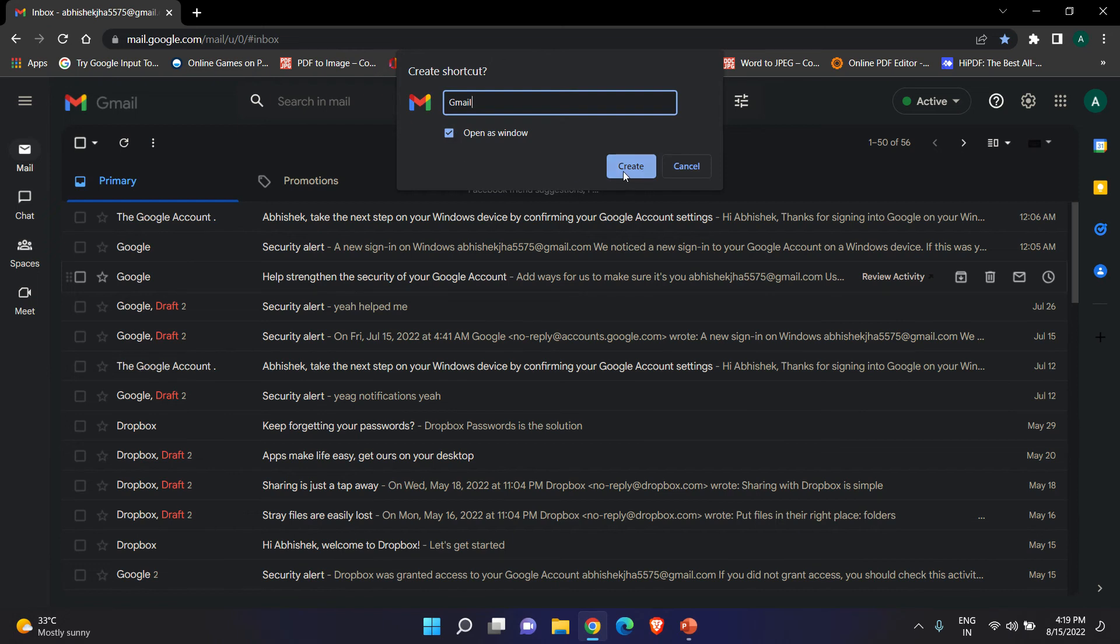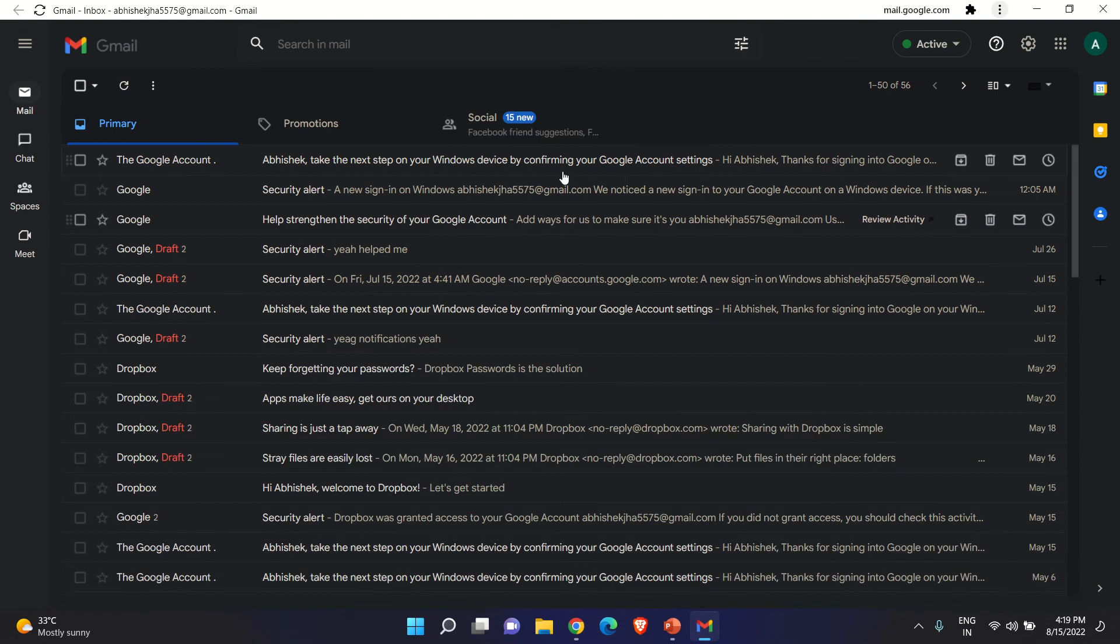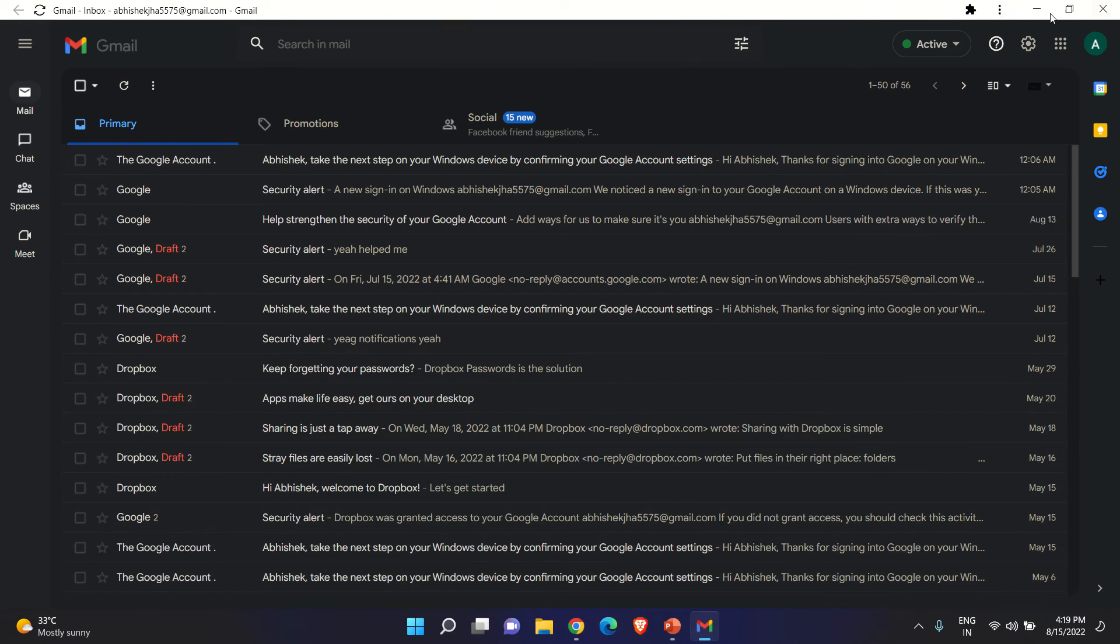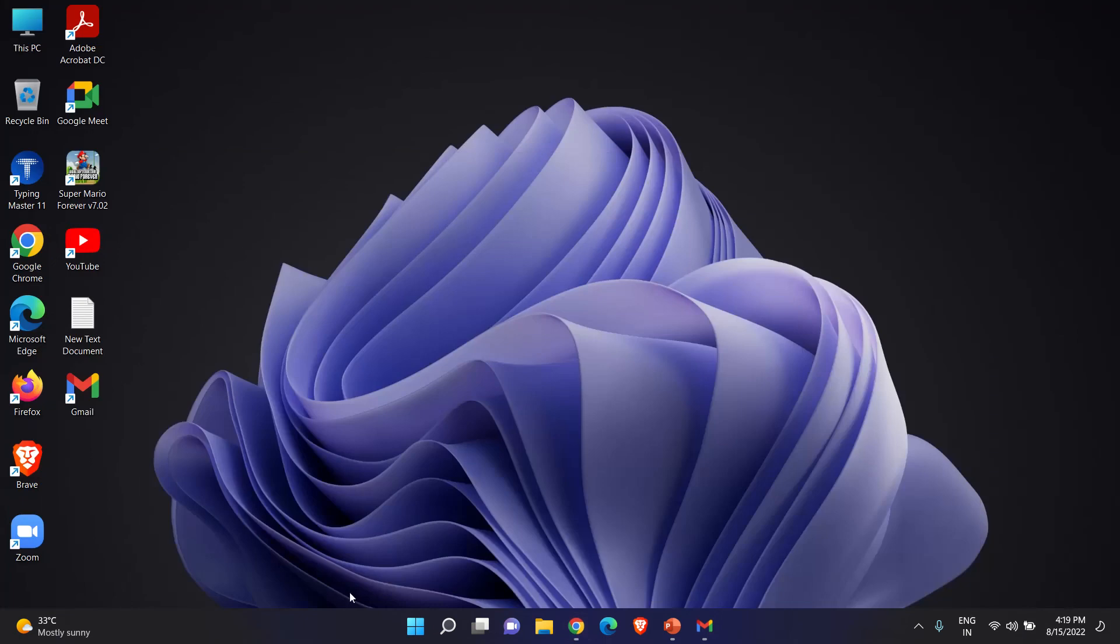So I will just select Open as Window. That will be better. Now I will just click on Create. It will automatically open in another window. As you can see, I'm showing you our shortcut on desktop. Here is our shortcut on desktop. So just we can double click and able to access it.